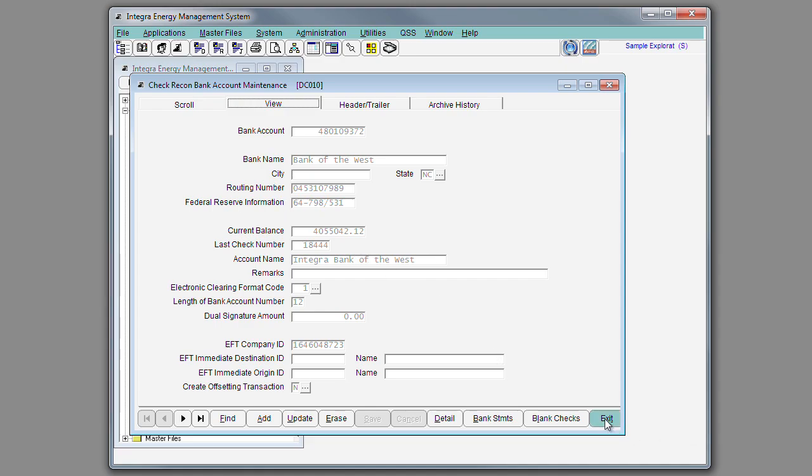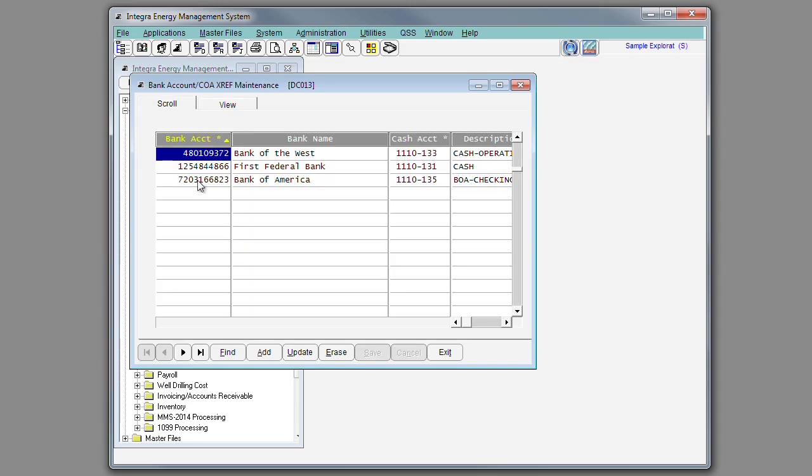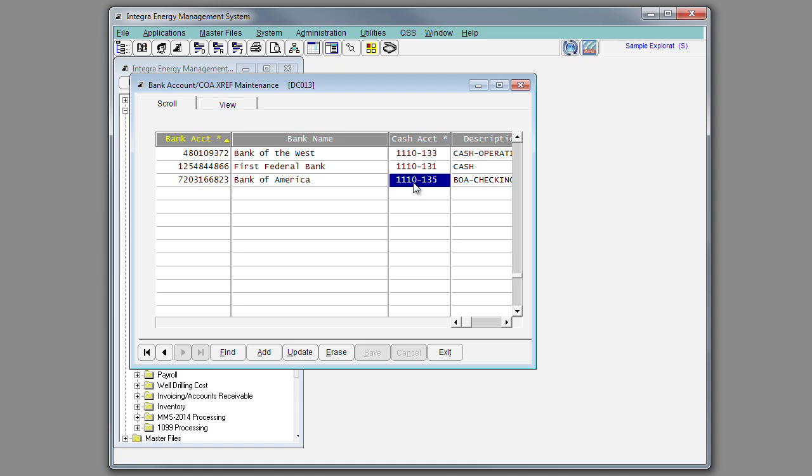Also located under master files, you'll find the bank account chart of accounts cross-reference. This is where you will indicate to the system for each bank account the chart of accounts required when using this cash account.